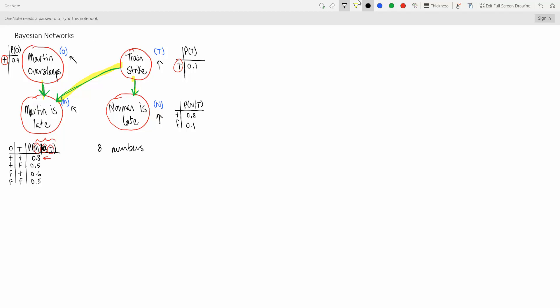I'm going to show you how to do it a different way — a more systematic way. So we look at the probability of O, T, M, N — the probability of all these events happening all at once. We're going to decompose this probability.